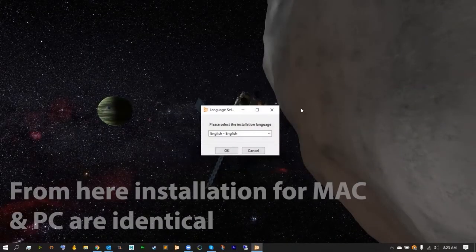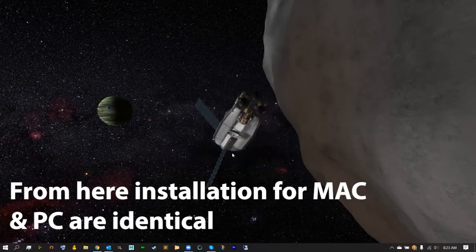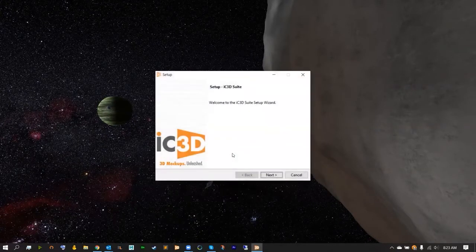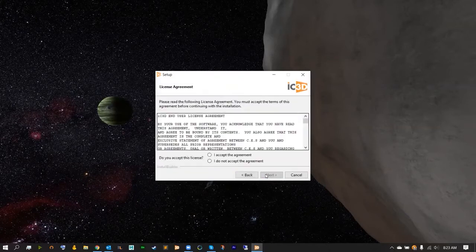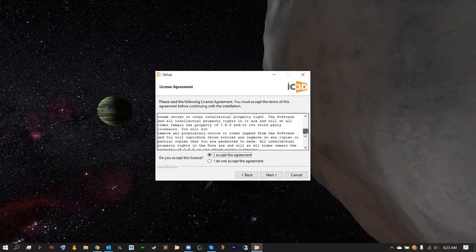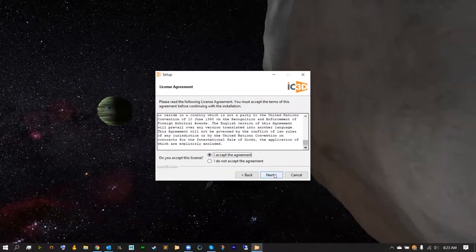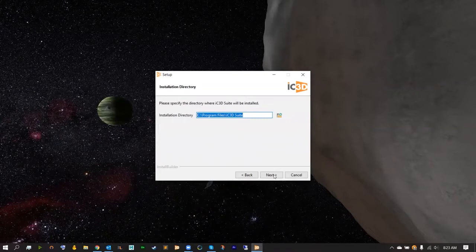Select your language and then hit OK, and now you'll be given the IC3D setup screen. Inside of here it's very easy. Just have to hit next, accept the user license agreement, and then install it in your program files or your applications folder.